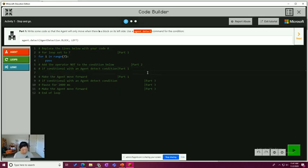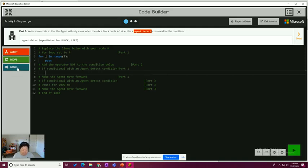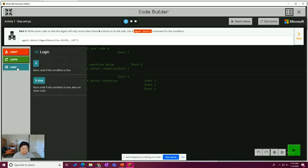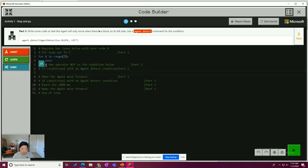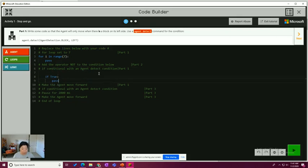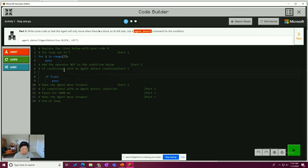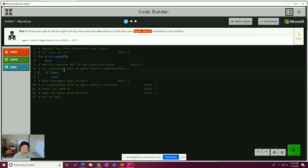I'm hitting enter after that line and I'm indenting and I'm saying I need an if. So I'm going to drag that out from the logic drawer. So if true. If what is true? So if agent detect. I'm going to just type that in agent dot detect. And here is the thing, agent detection block and where to the left.